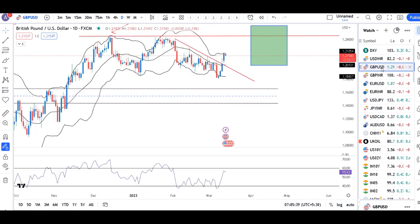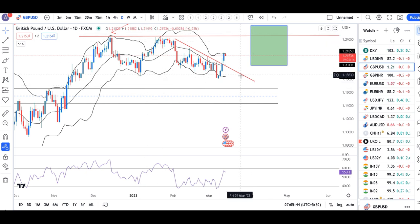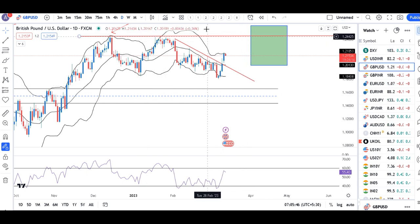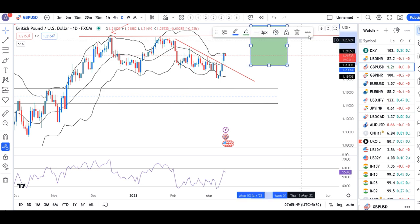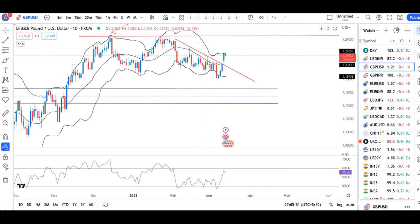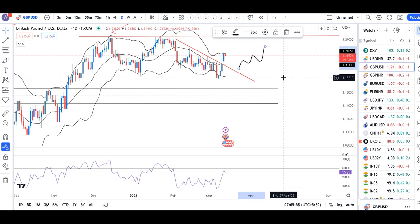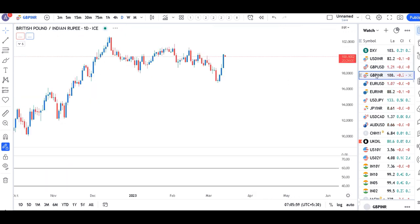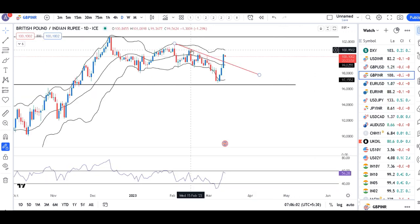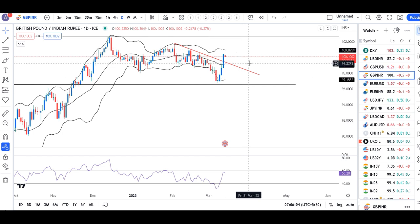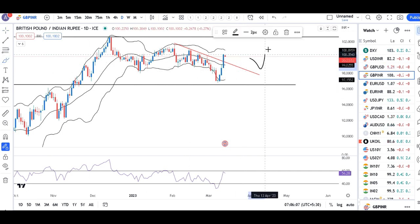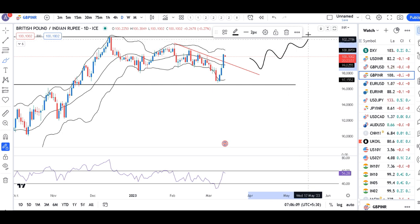GBP dollar abhi hai aapka 1.2154. Jaise ke hamara expectation tha, yeh trend line resistance ke upar — we can expect GBP dollar to go higher. Abhi hamein higher high, higher low formations ko track karna hai and accordingly hum trade kar sakte hain. GBP INR mein bhi similarly, yeh trend line resistance ke upar close diya hai. Abhi hamein higher high, higher low dekhna hai for encasing a good trended movement.